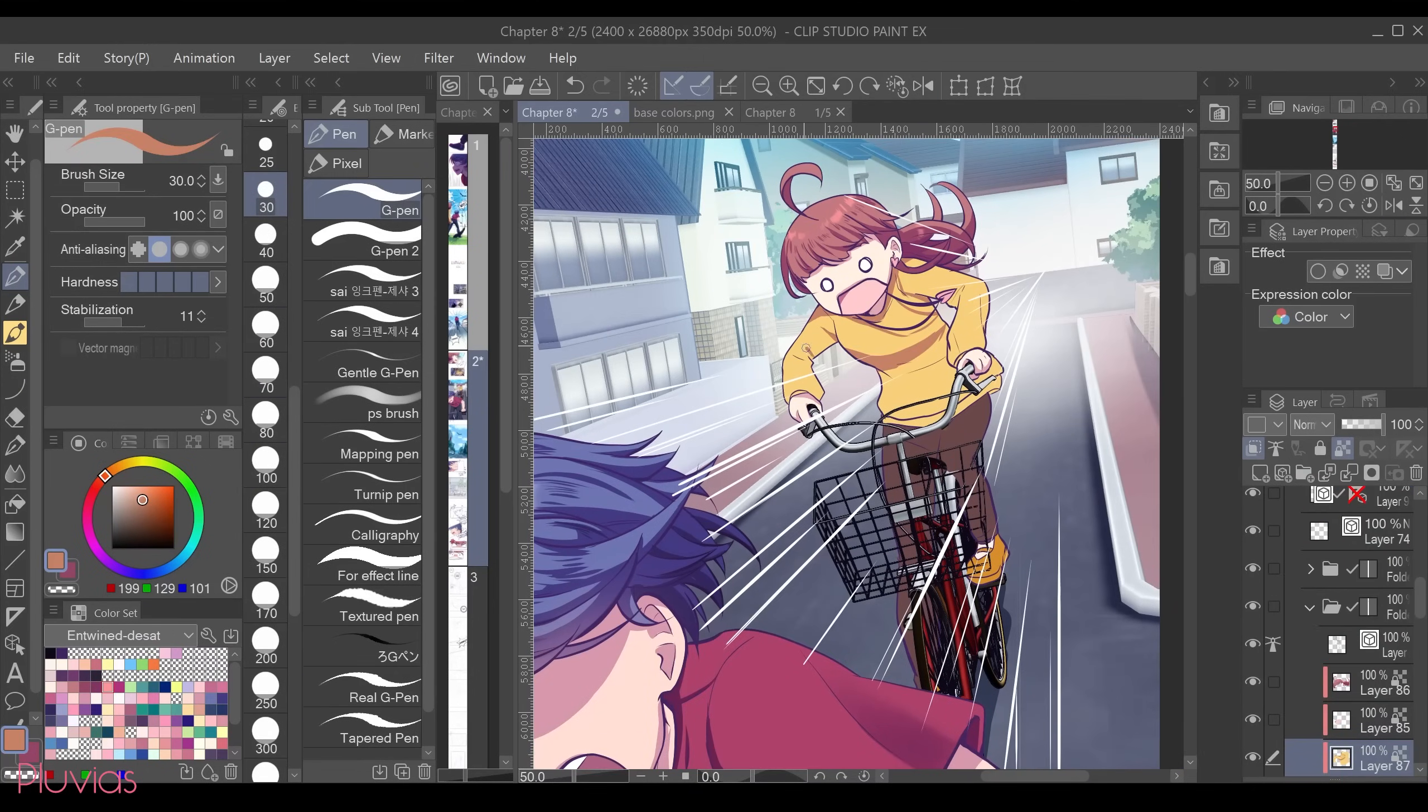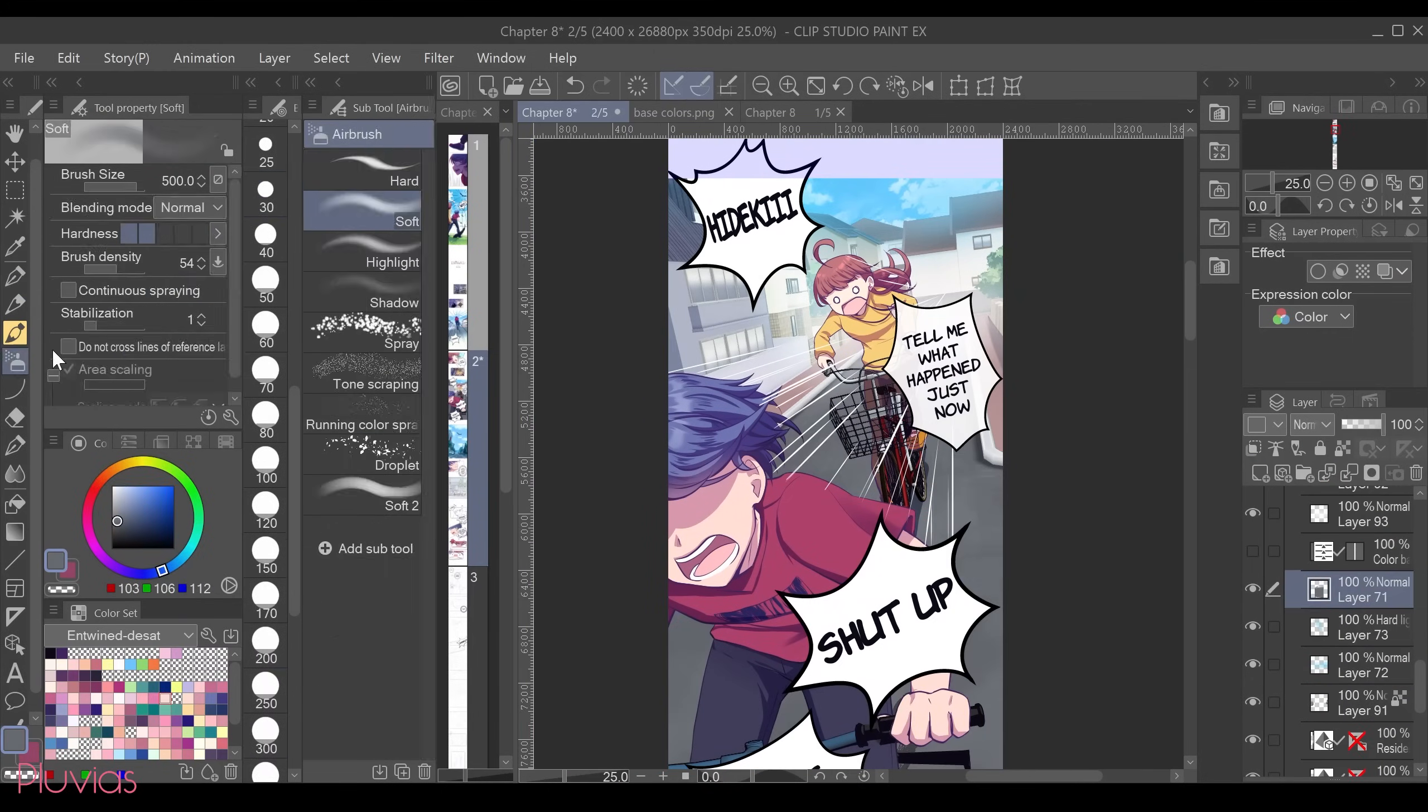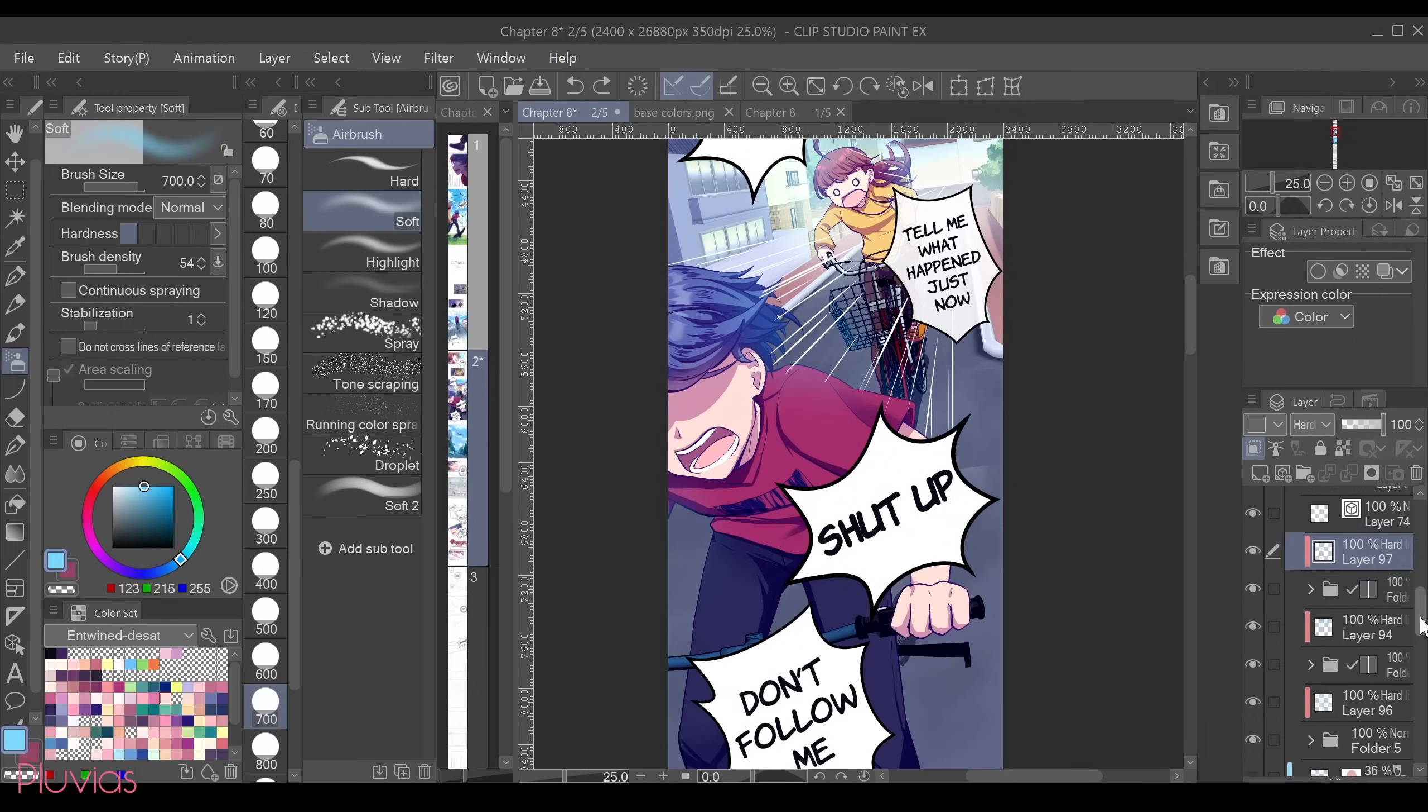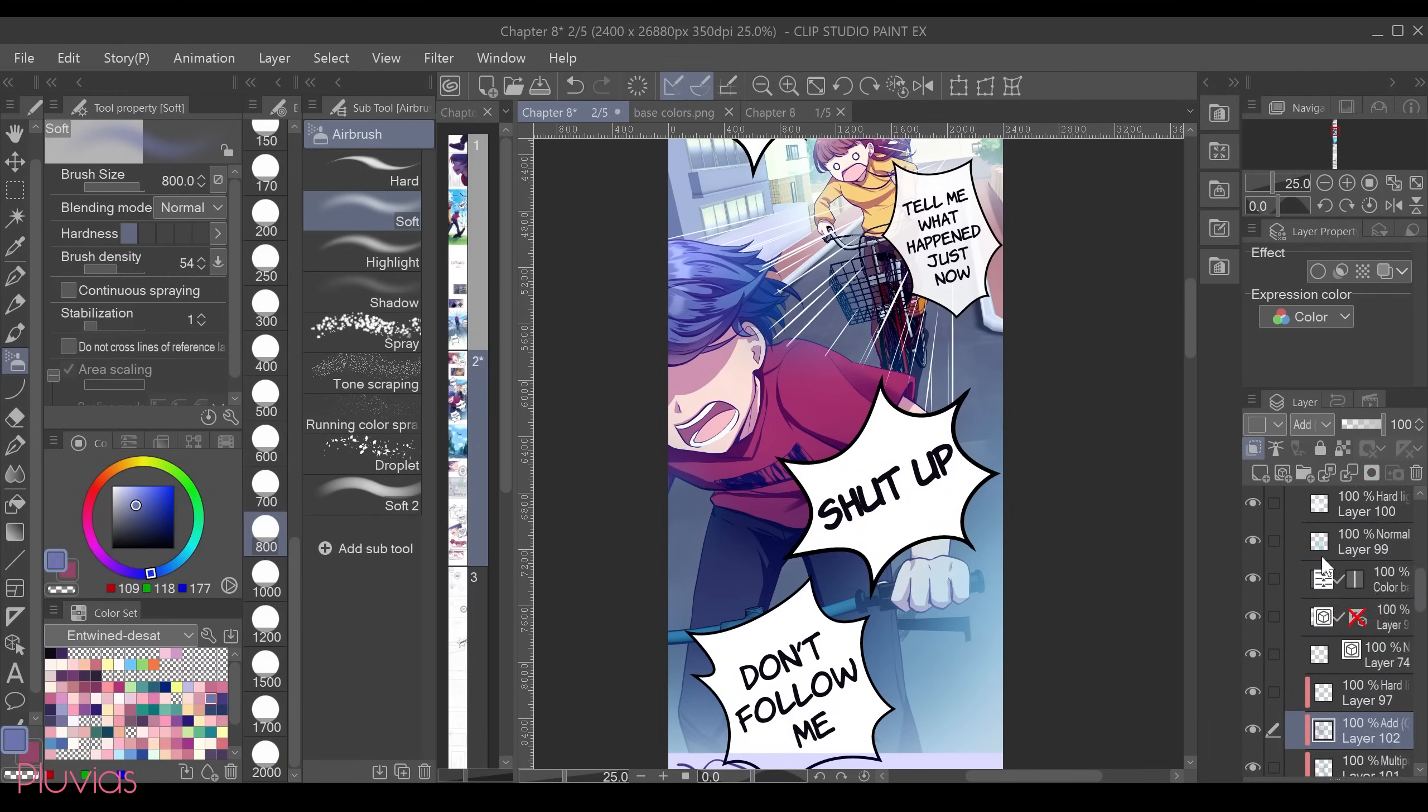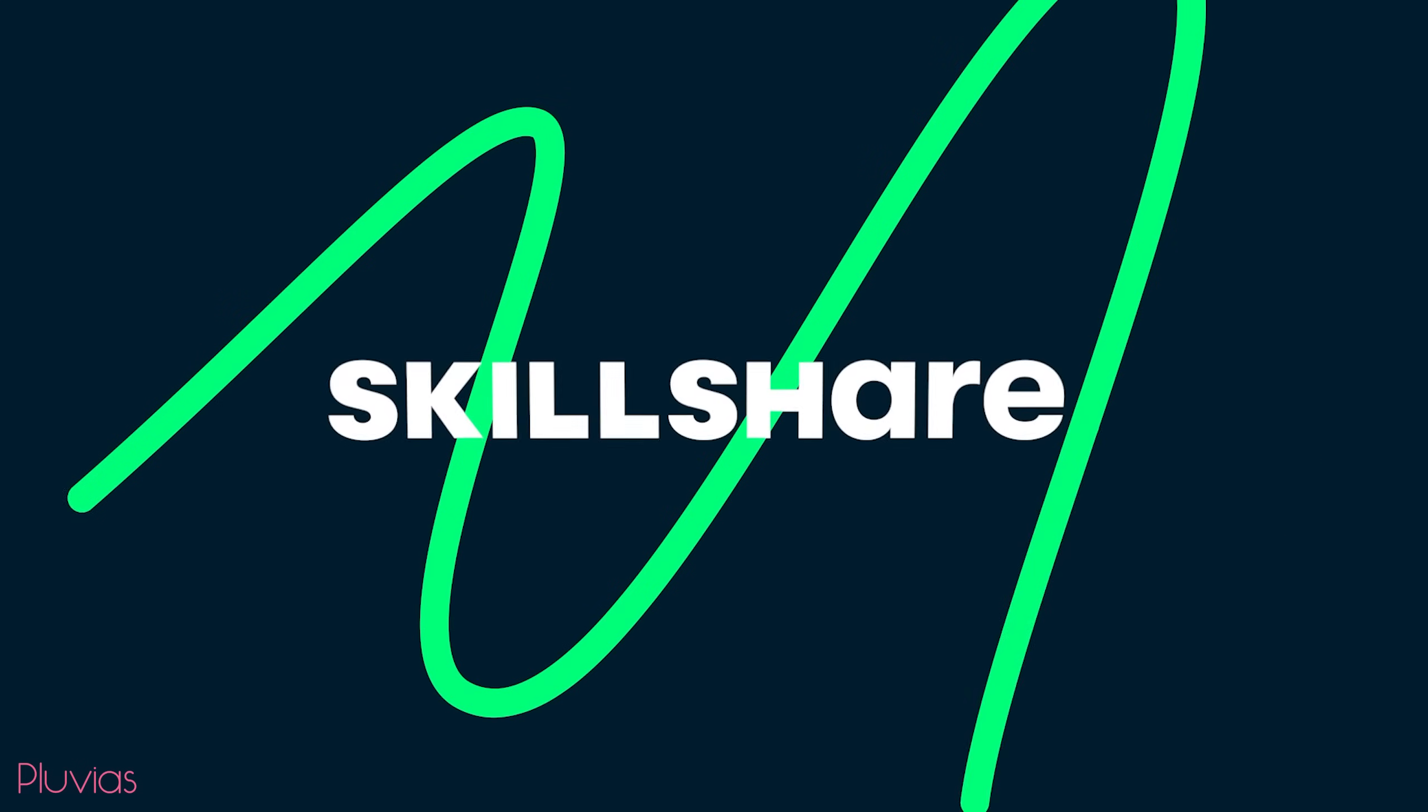And special thanks to AKON 3D for providing me with the city model that I used in this video. I'm very thankful for their services overall. Thank you so much for watching this video. I hope you found it useful.